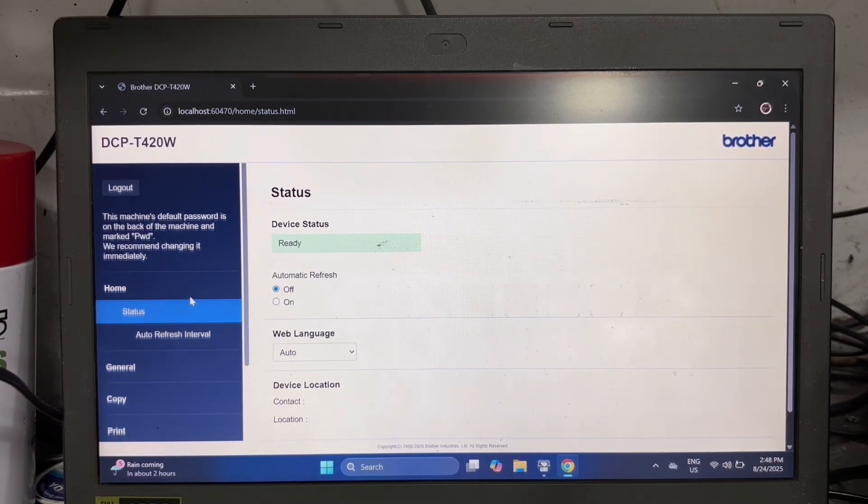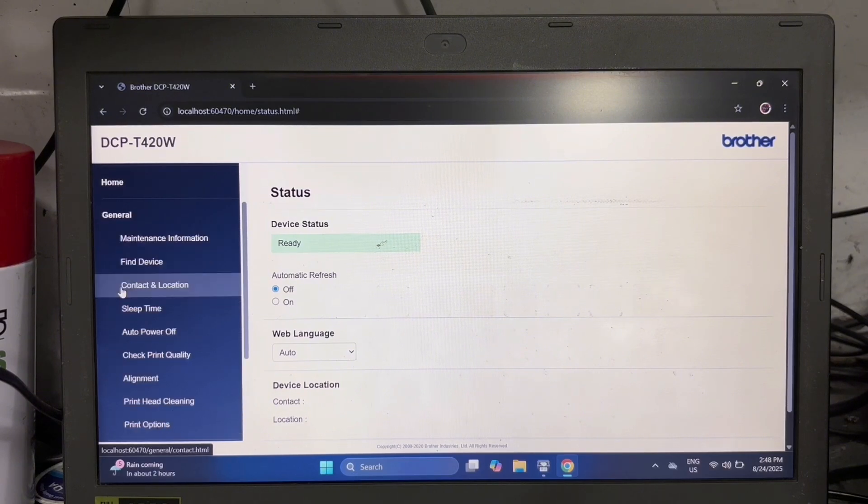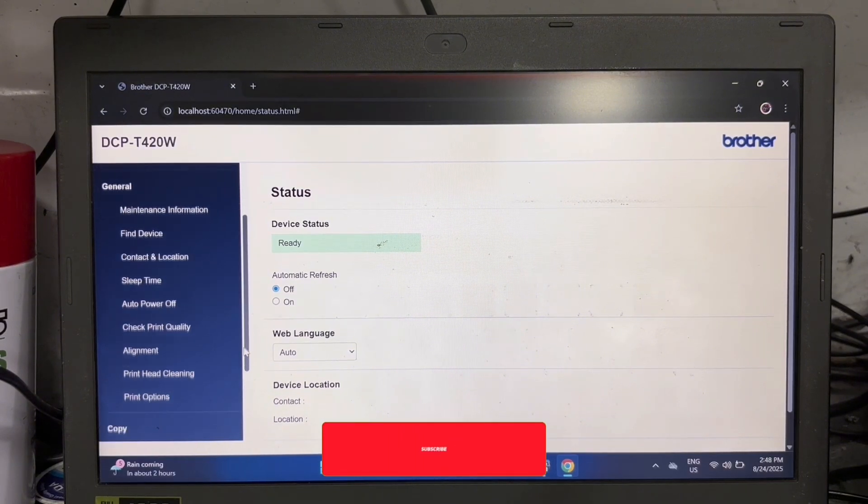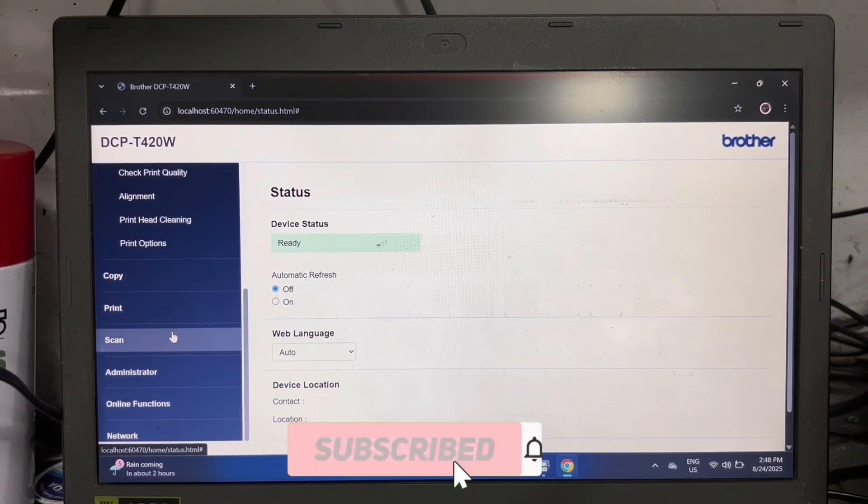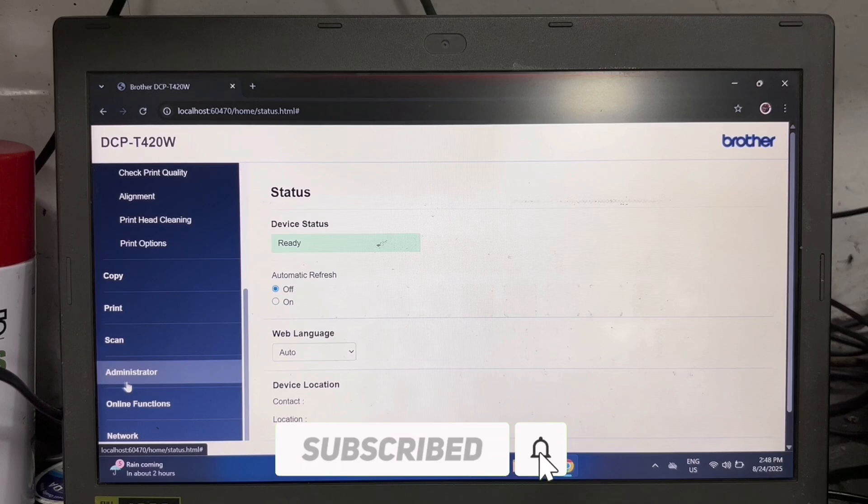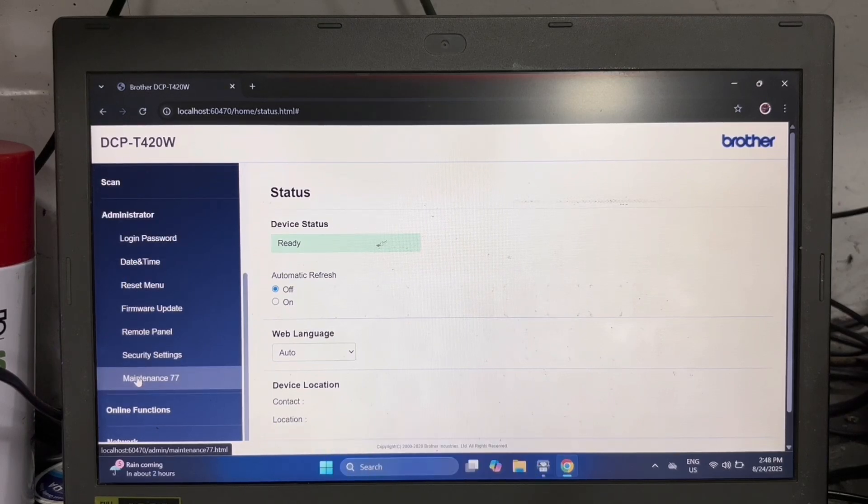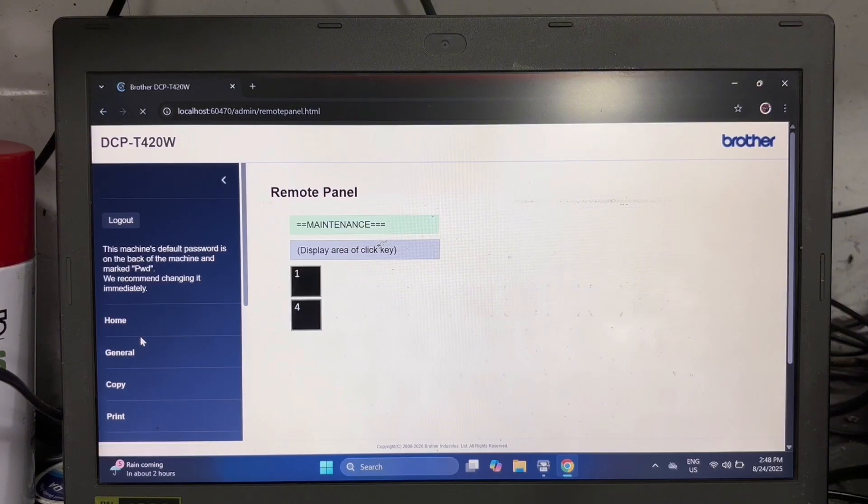Scroll down and look for administrator. Click administrator options. Here you can find the remote panel.